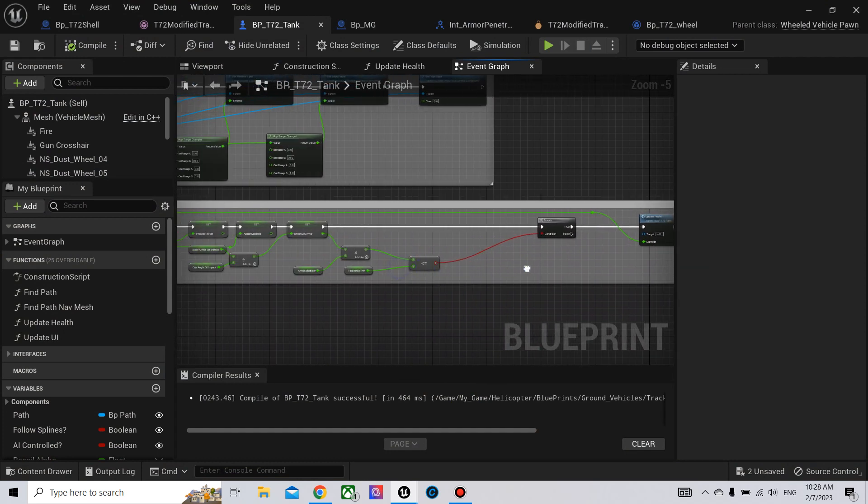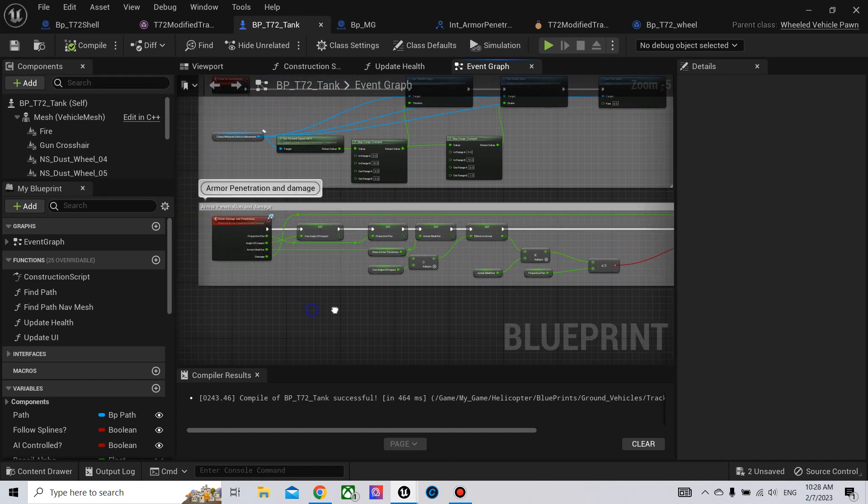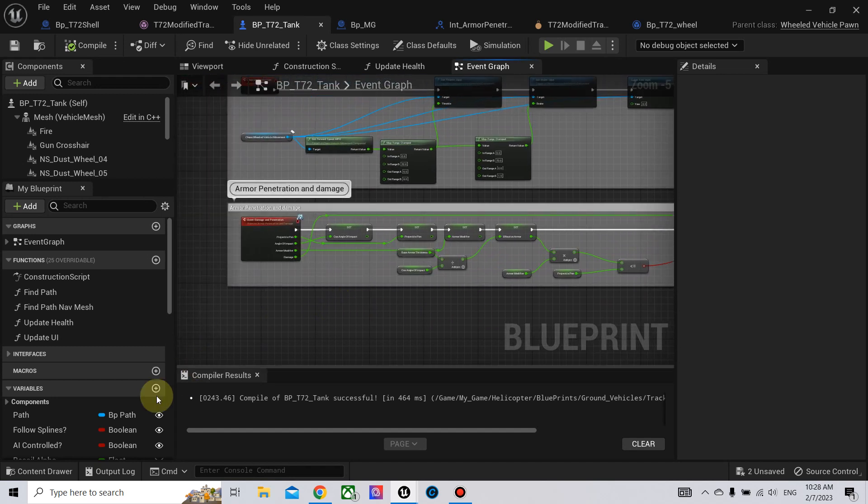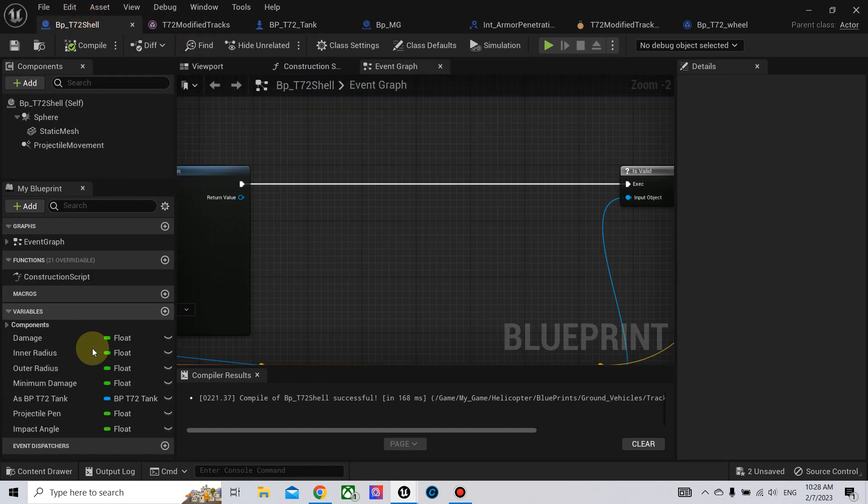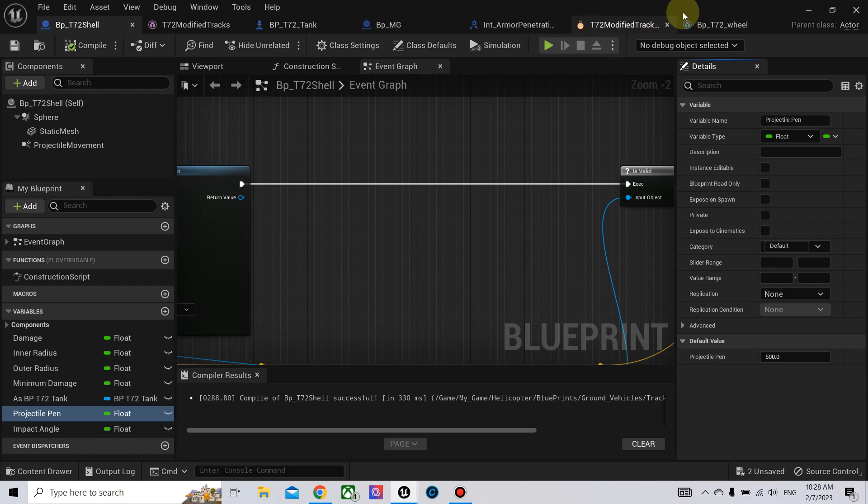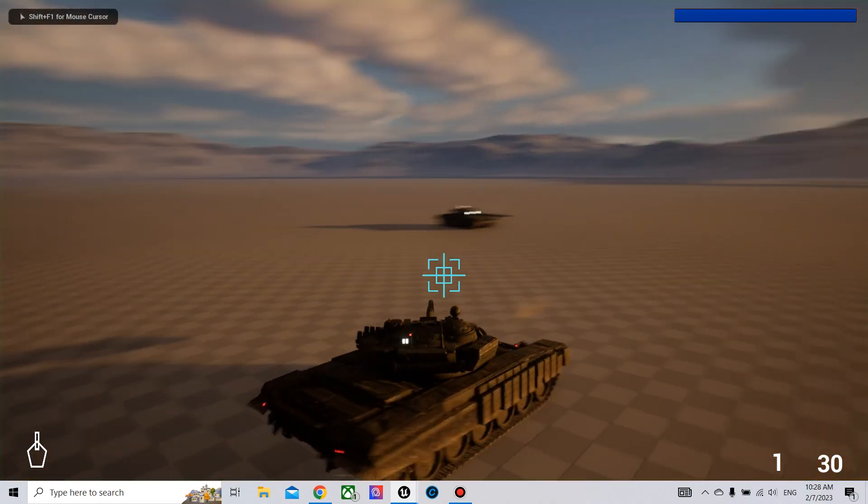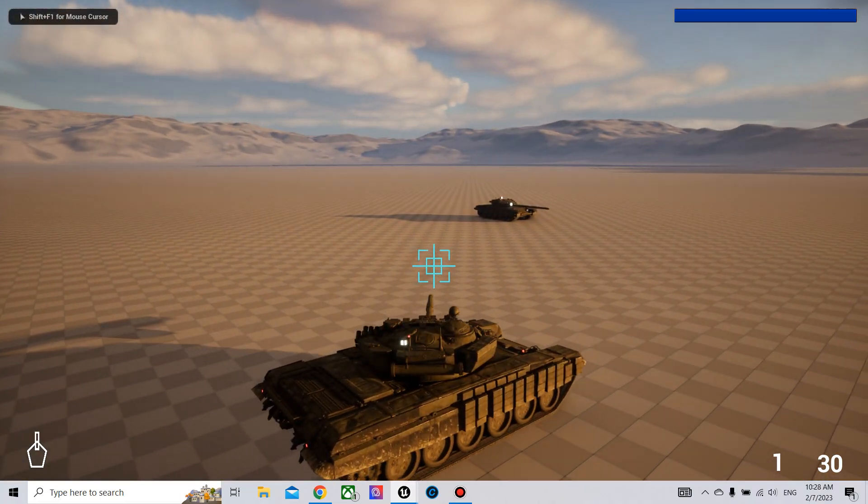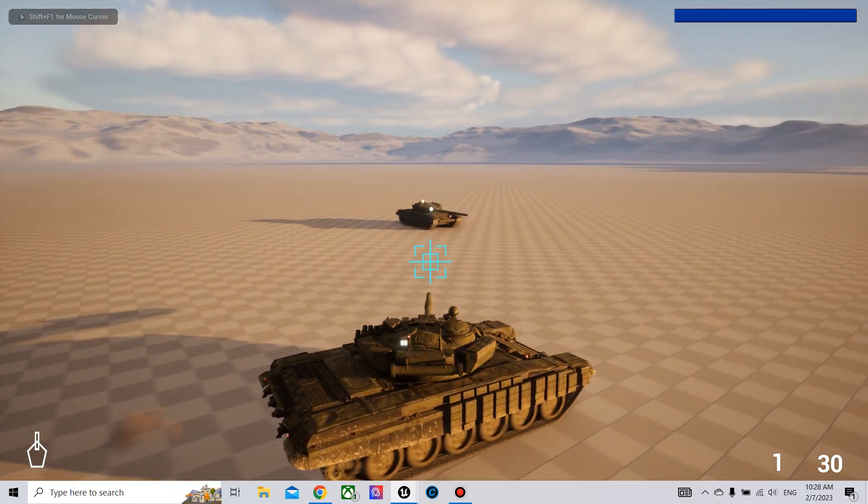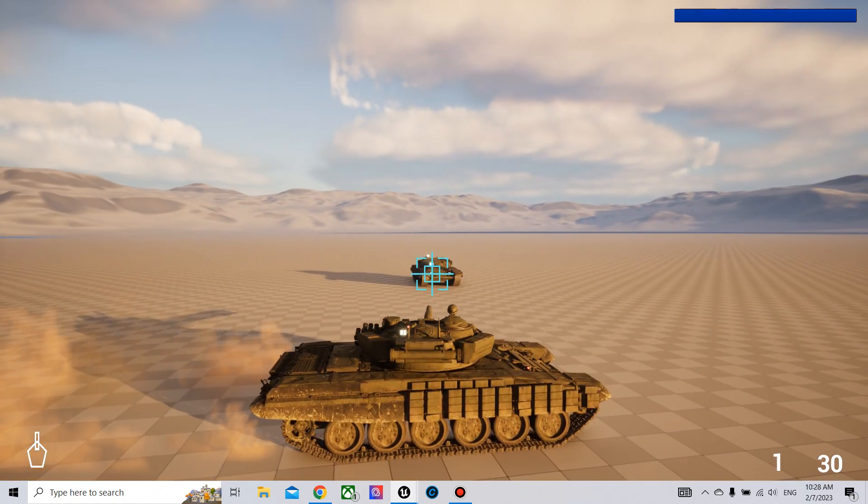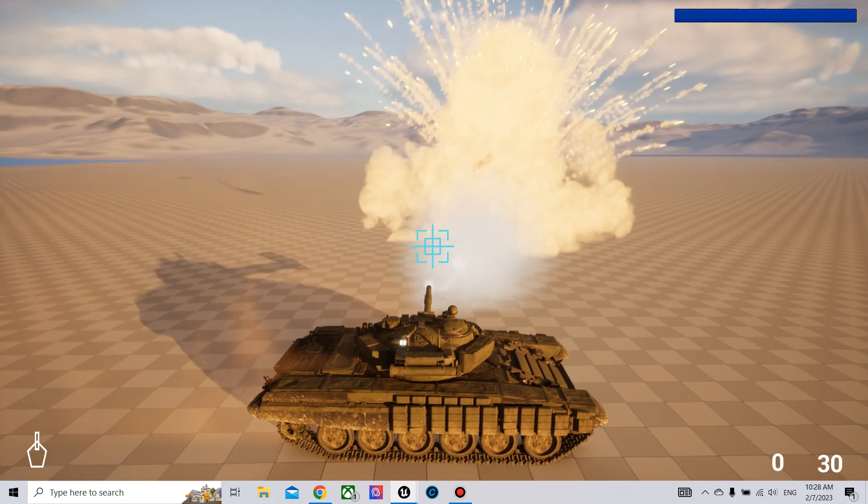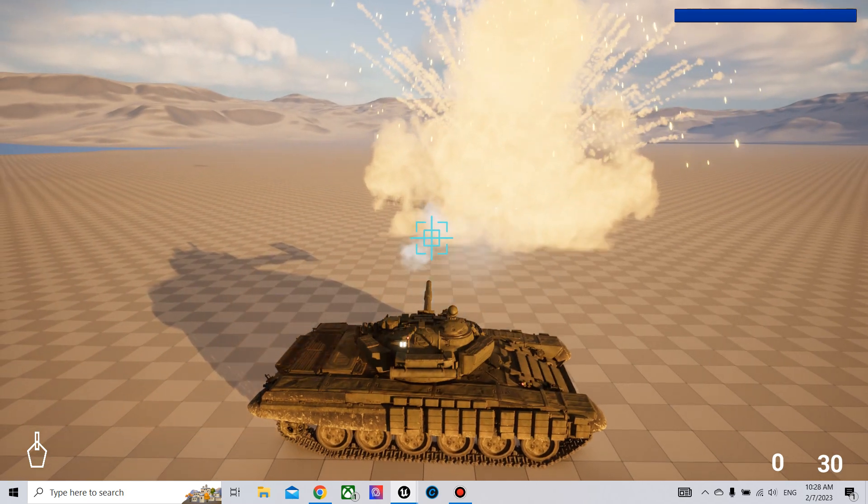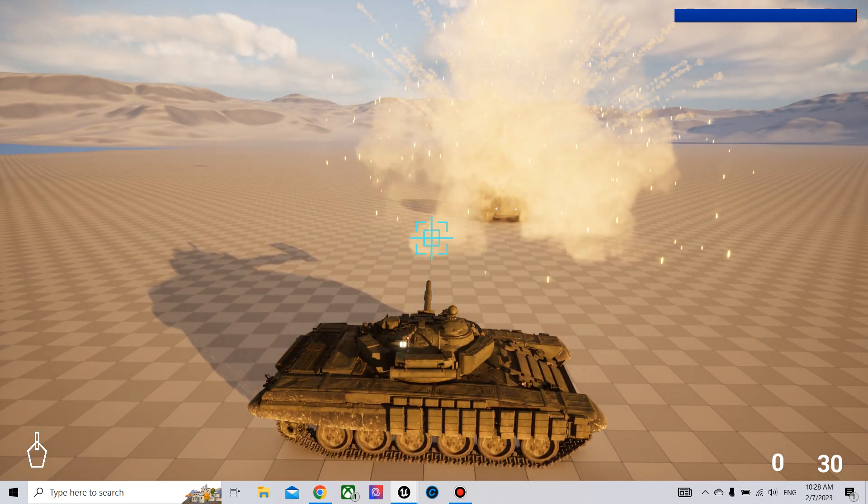Just to make sure, let me increase the defense of the projectile to make it 600 so that we penetrate the tank every time we shoot it. Now it is destroyed.